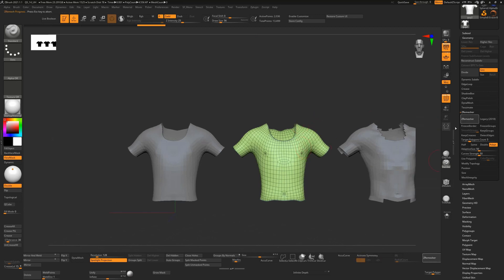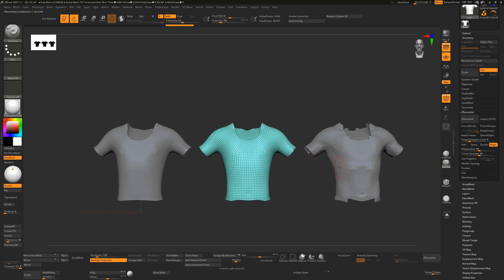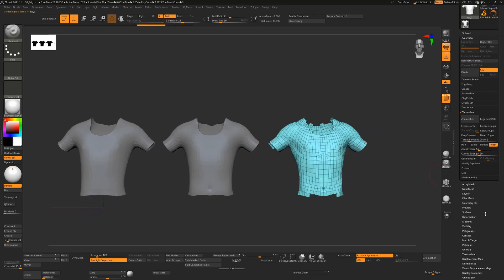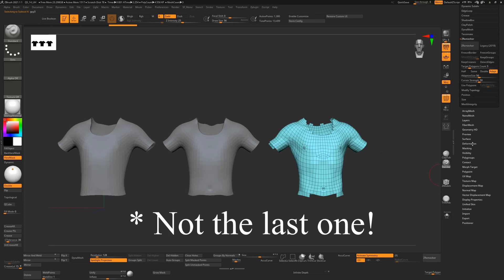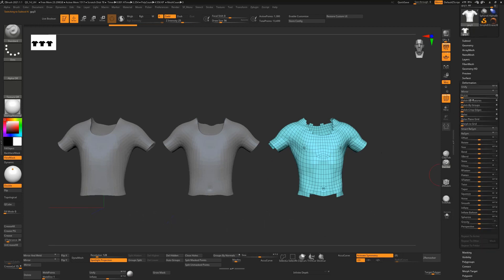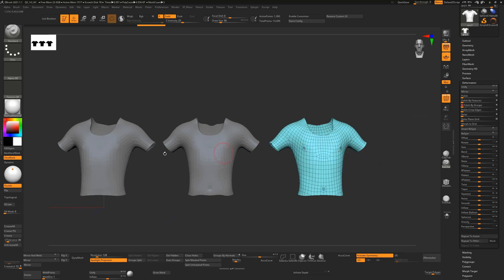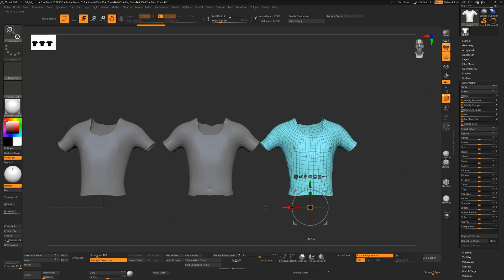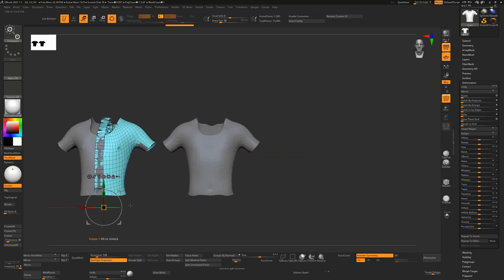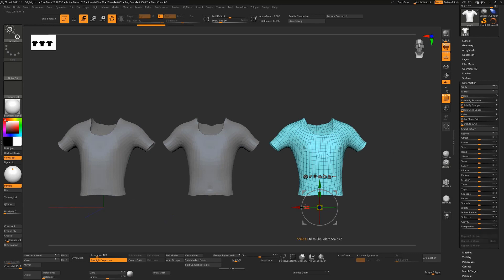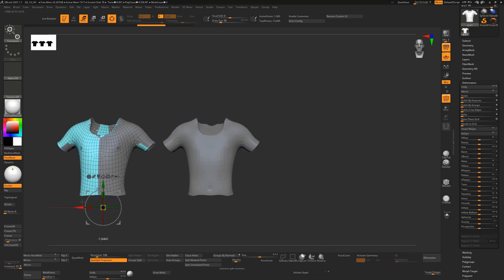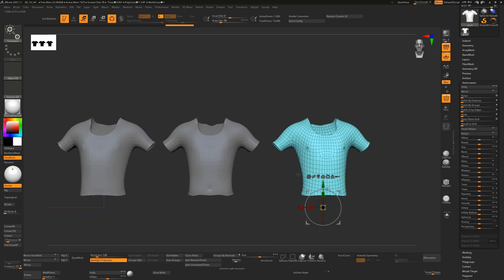You'll ultimately be hitting ZRemesher again anyway to clean up the final result. I'm turning symmetry off when doing ZRemesher here because the mesh is offset from the center. Comparing the methods — if I overlay them, Polish by Features and Polish by Groups give almost exactly the same result.